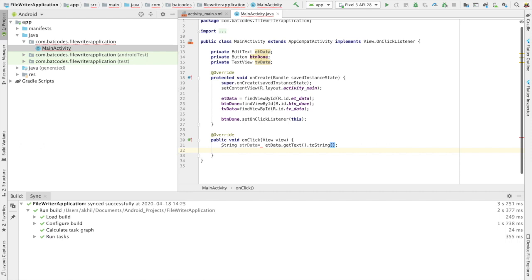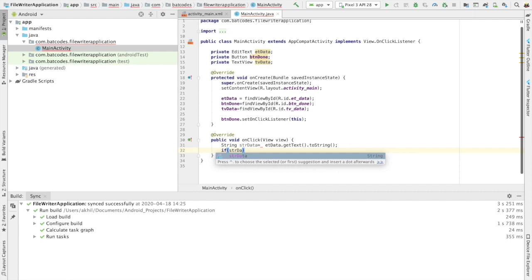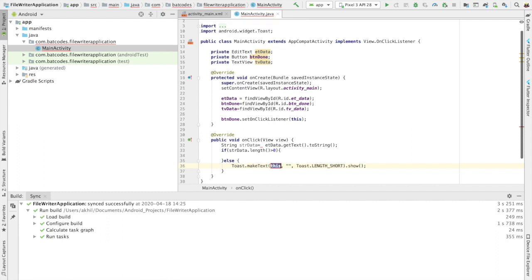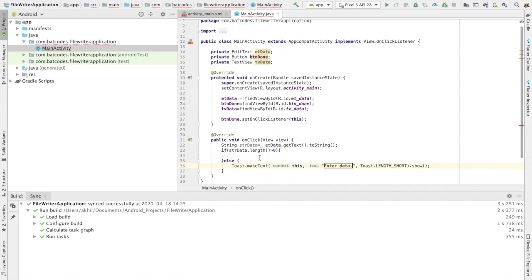Then I need to verify whether the user entered data or not. So I check if str_data.length() is greater than zero. In the else block, I need to tell the user to enter the data — I'll show a message saying 'Enter Data'.